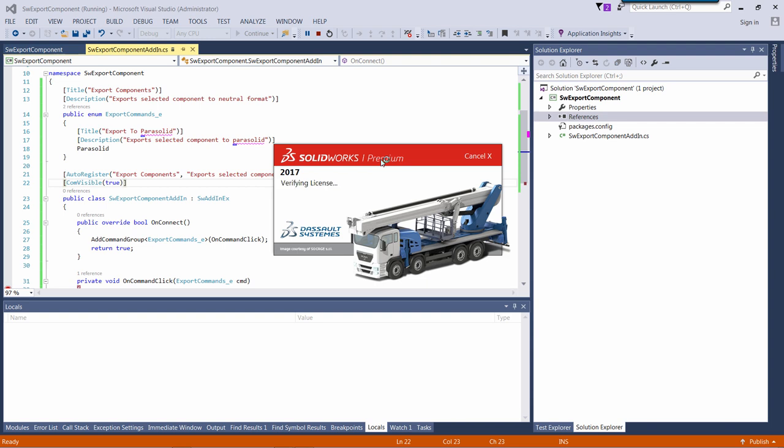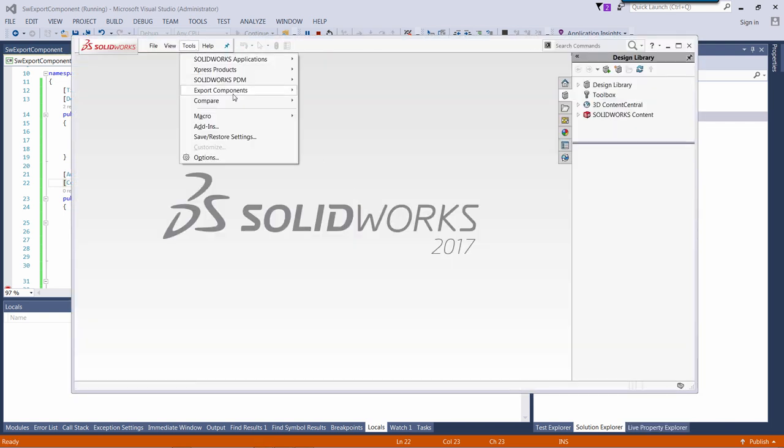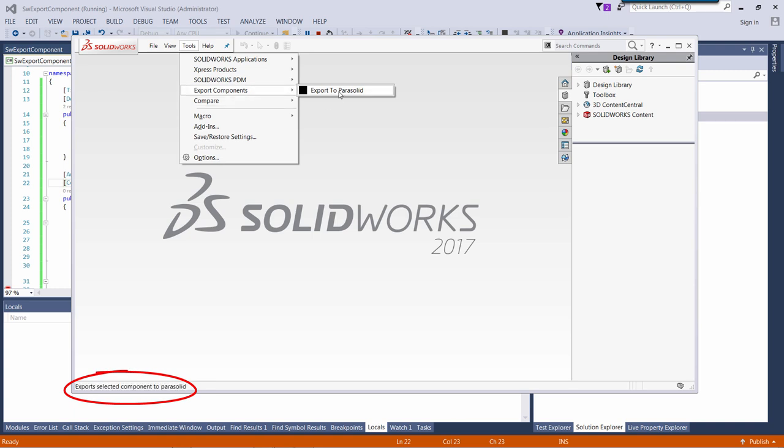Let's start SOLIDWORKS and see the results. As you can see, my commands and command group have been properly renamed.